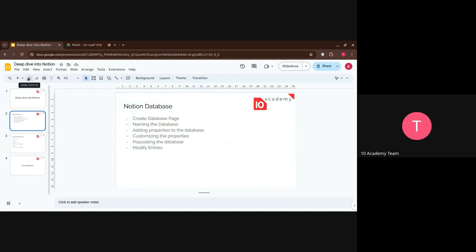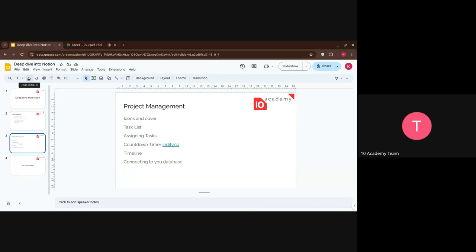We're going to be covering these points on the Notion database: how to create a database, how to name it, how to add properties, how to customize what you have already created, how to populate or add entities and how to modify them. We'll also see how to add icons and covers for a page, how to create tasks and assign them, how to integrate a countdown timer into your Notion page, how to create a timeline view and connect it to your database, and how to create a landing page as requested.